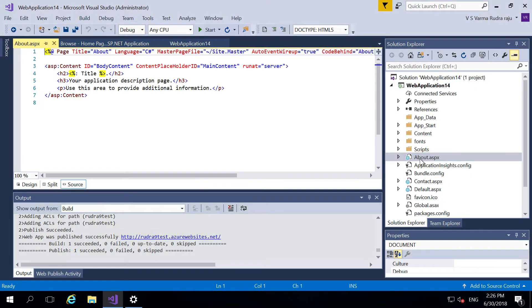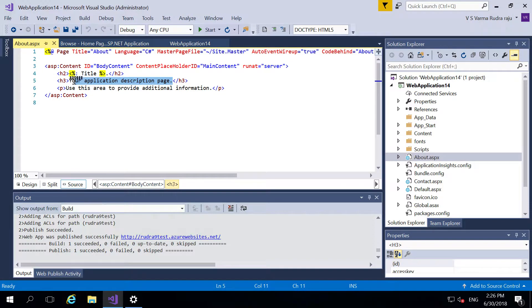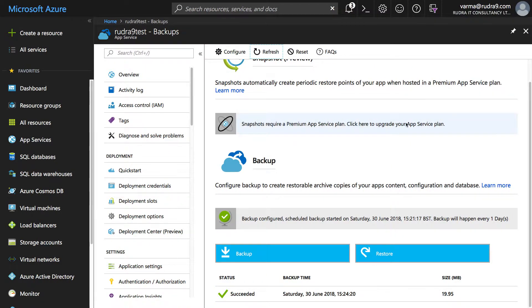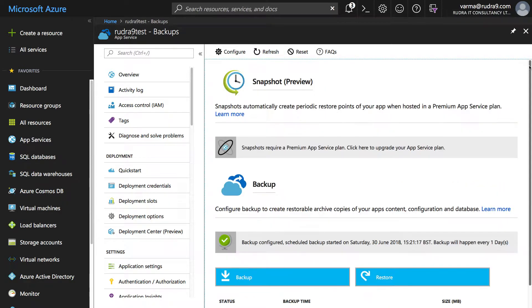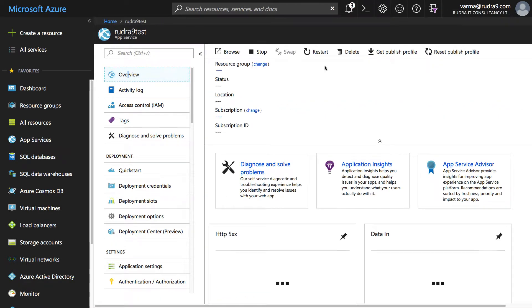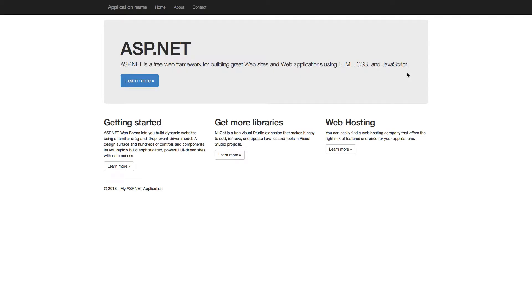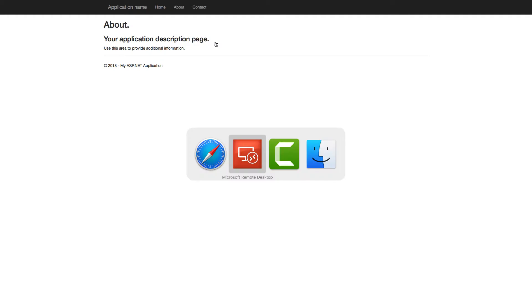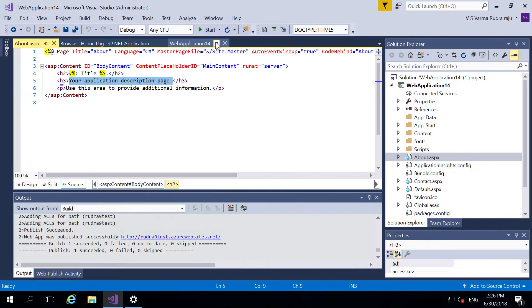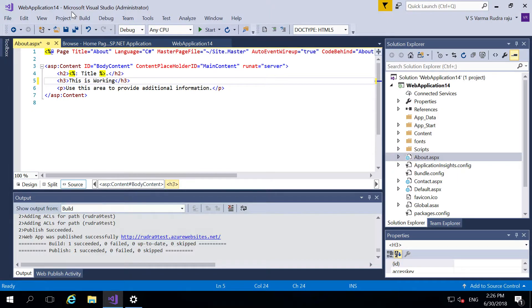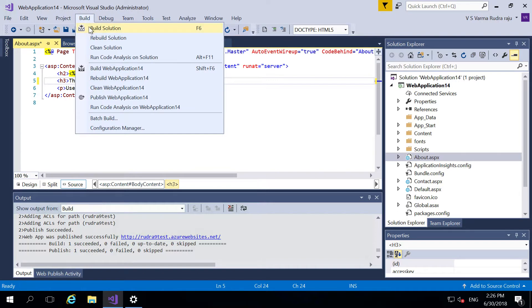And click on about. So I'm changing this. Actually if you see, currently if you click on overview and then click on it here, and then about, you can see your application description page. Now I'm changing this. So this is working something like that and then build it.